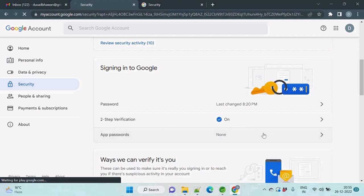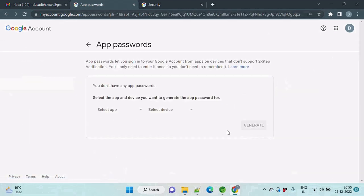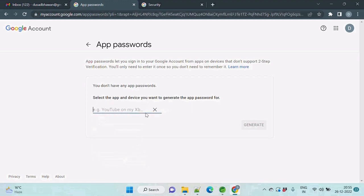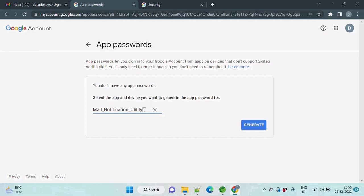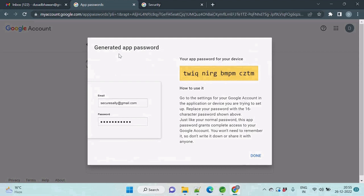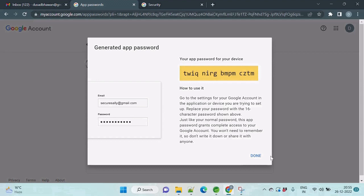Click on it. Select an app. I can select other custom name, and here you need to provide some name. So I am providing mail notification utility. Just click on generate. So here, generated app password has been successful and this is your password. So just save it. Now you can click on done.